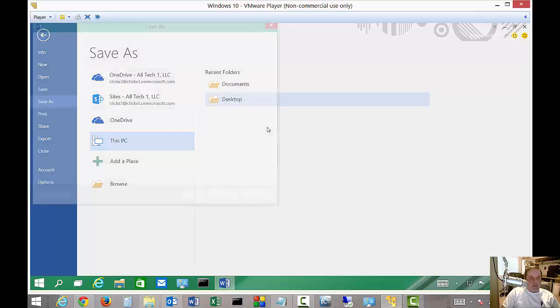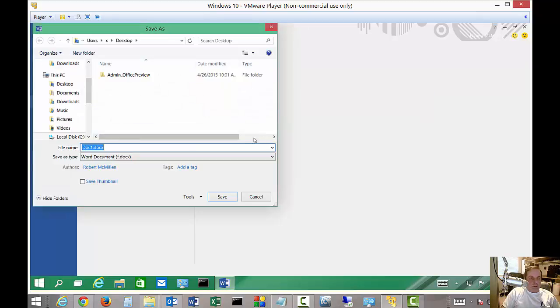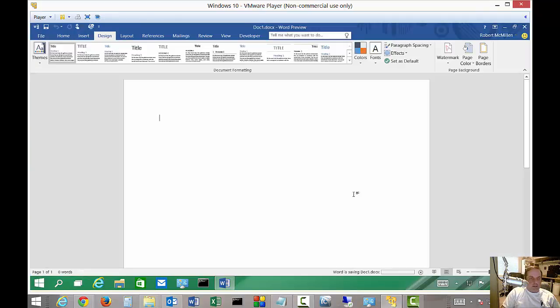We'll choose the desktop as the location on the PC. We'll just leave the default name and the default save as type, and click Save.